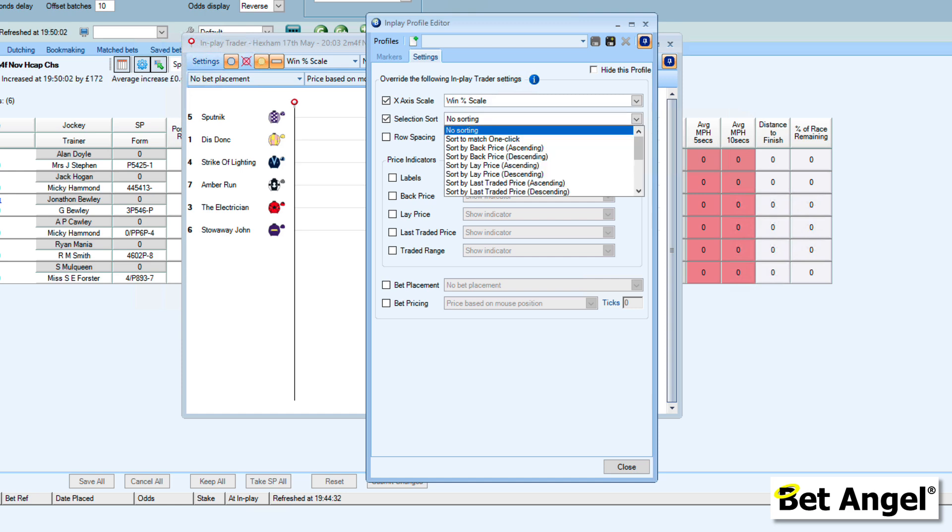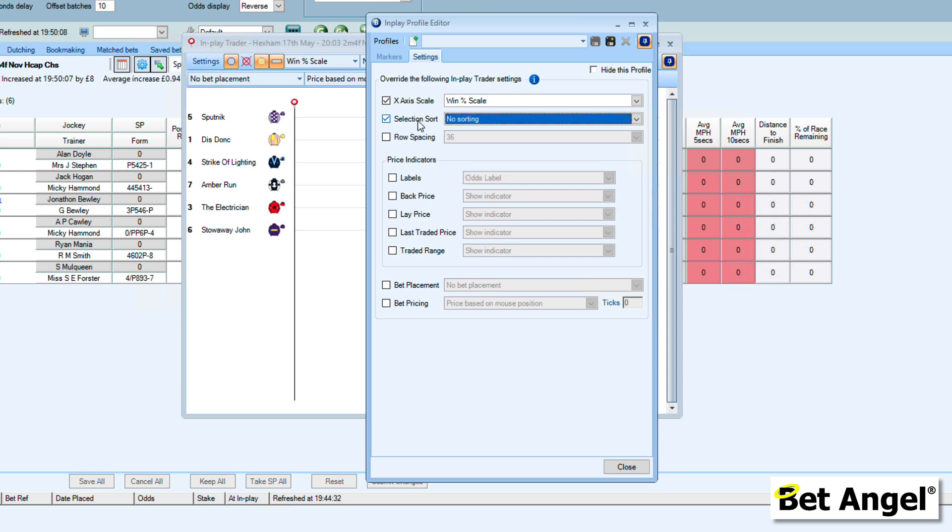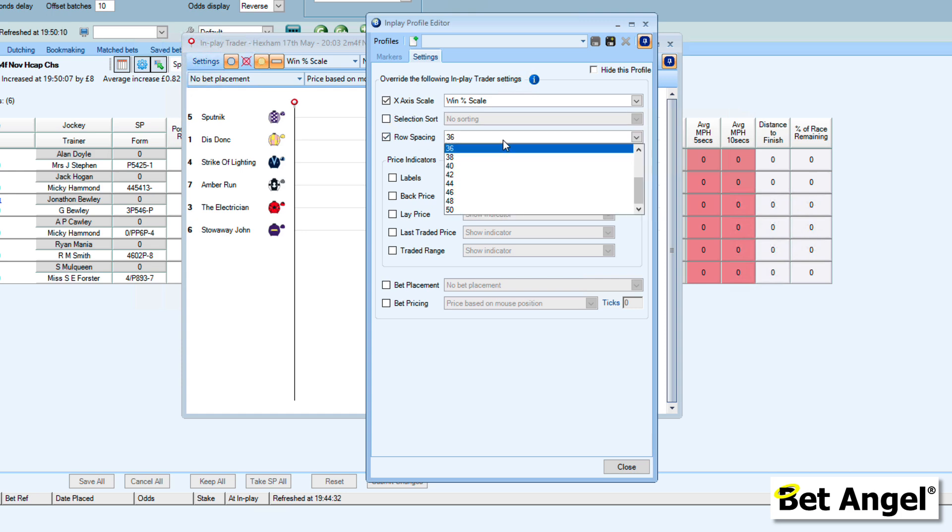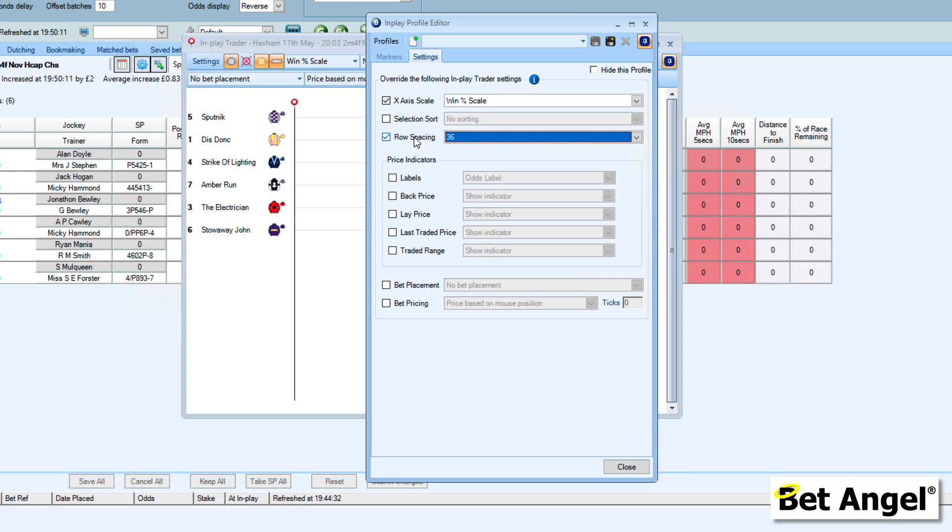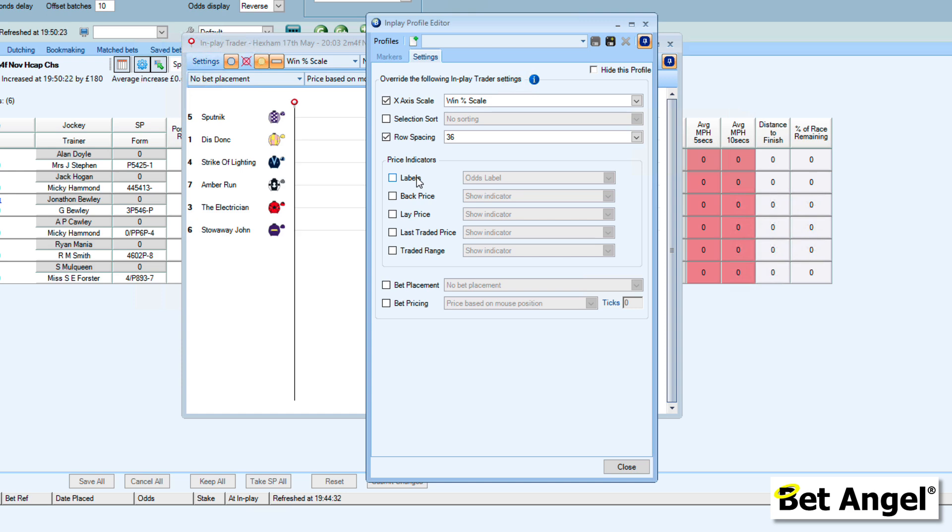You can sort how the horses display—it could be the one that is at the shortest odds or all manner of different things. You can space out all of the individual runners so that the screen looks larger or smaller. You can also see we've got a number of other options, and some of these will be new to you if you've used InPlay Trader before, but not on the very latest version of BetAngel.